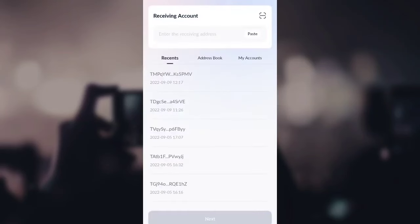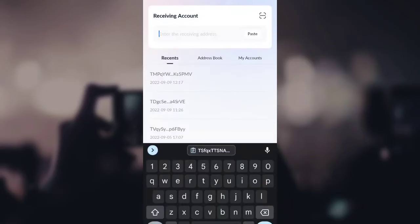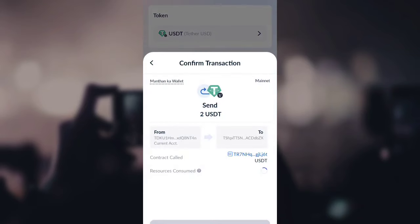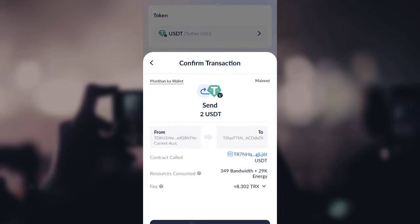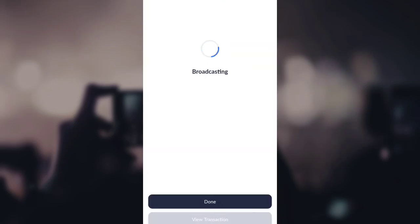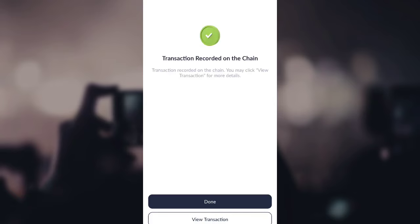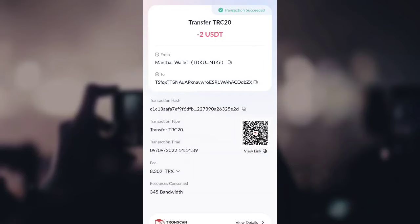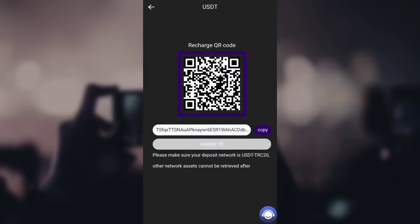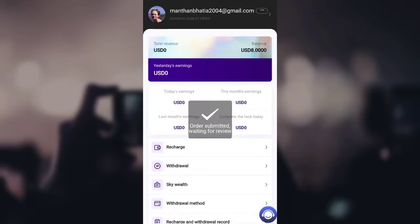I'm now in my wallet. I'll click on 'Send,' enter the receiving address I copied, and click 'Next.' I'll transfer the amount in front of you, click 'Send,' then 'Confirm,' and enter my transaction password. You can see the payment is being broadcasted and it has now been completed and recorded on the chain.